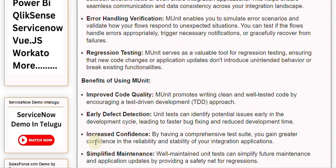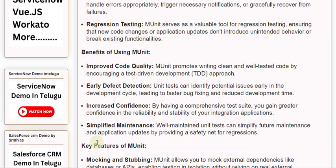Increased Confidence: By having a comprehensive test suite, you gain greater confidence in the reliability and stability of your integration applications. Simplified Maintenance: Well-maintained unit tests can simplify future maintenance and application updates by providing a safety net for regressions.